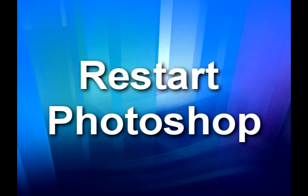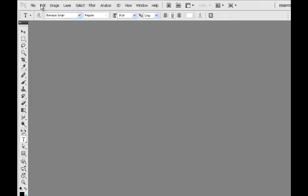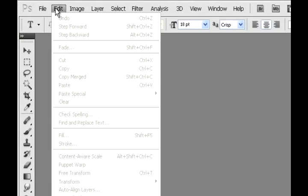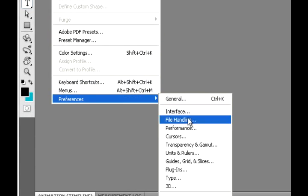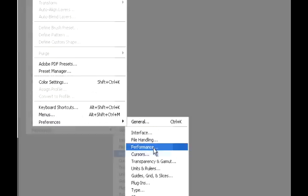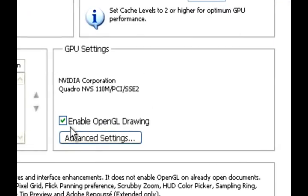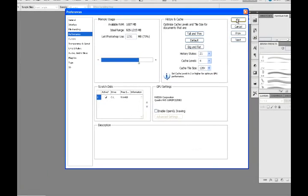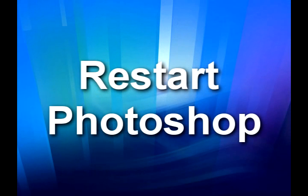If you're still having issues, try disabling Photoshop's OpenGL settings. To do this, go to edit, preferences, and then performance. In the new window, uncheck enable OpenGL drawing. This only disables a few unneeded features. Then restart Photoshop and test your brushes again.